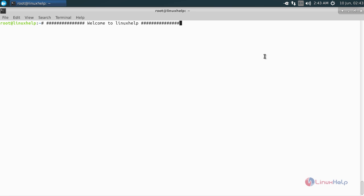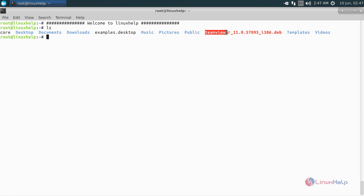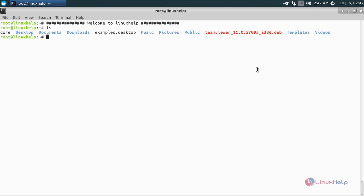Now let's see some examples for the dpkg command. First of all, I will show you how to install a package using dpkg. Here you can see I have a package called TeamViewer which is in .deb format. This is a Debian package. We are going to install this package using dpkg. For that, type: dpkg -i followed by the package name, and hit enter.